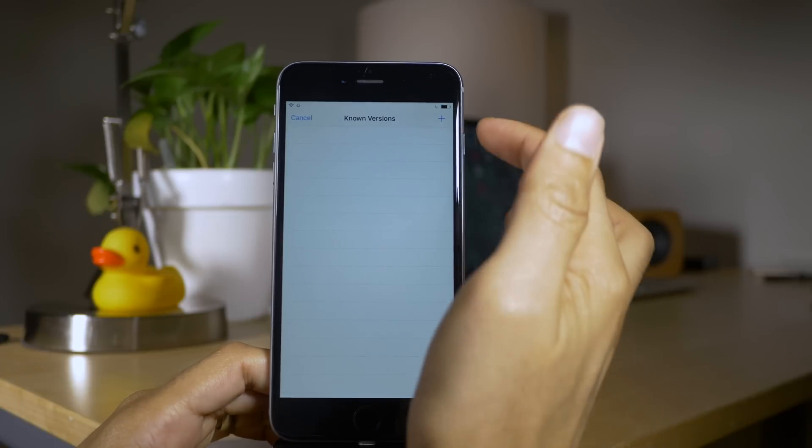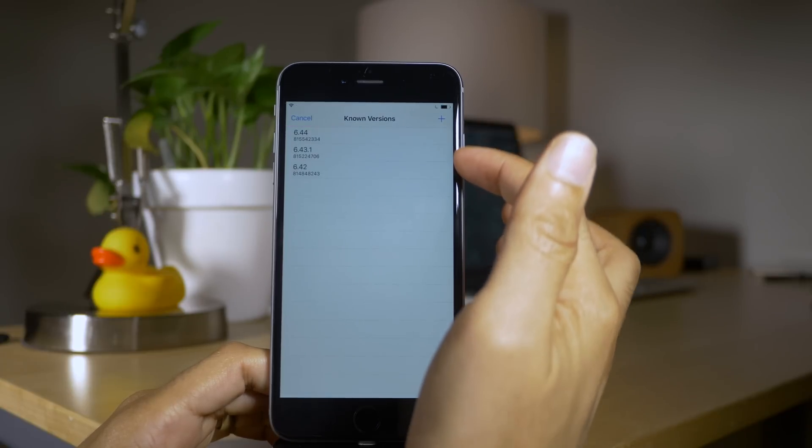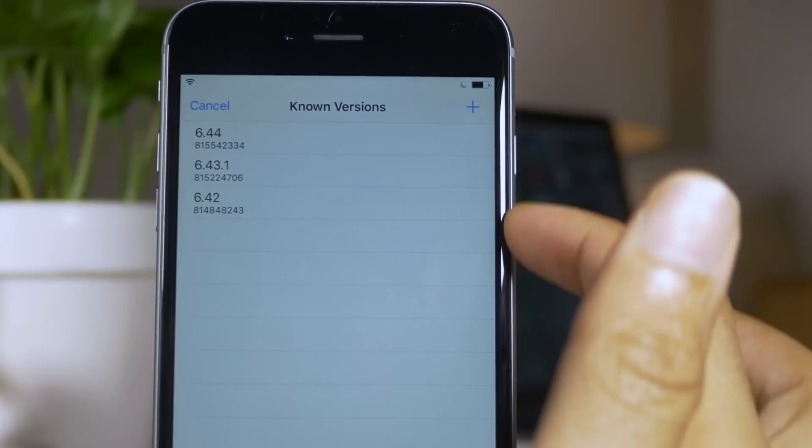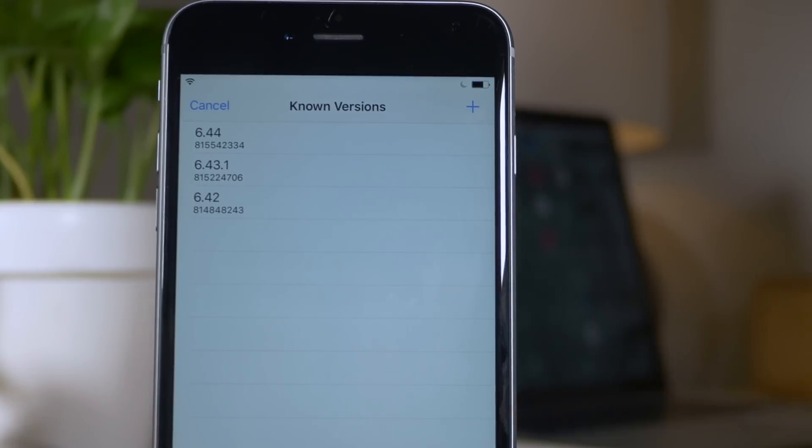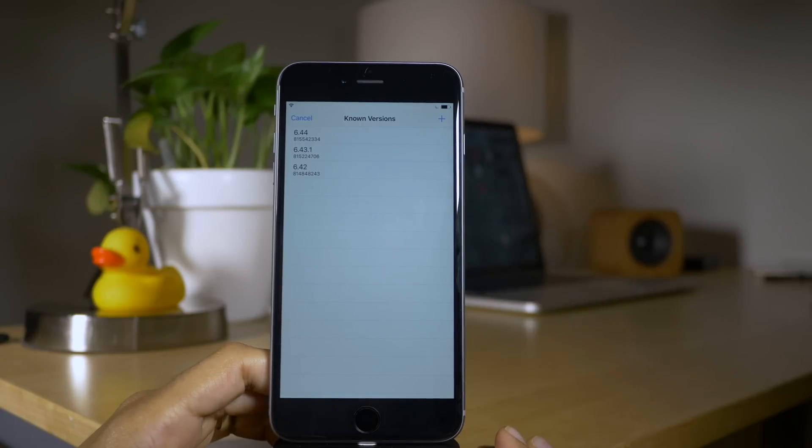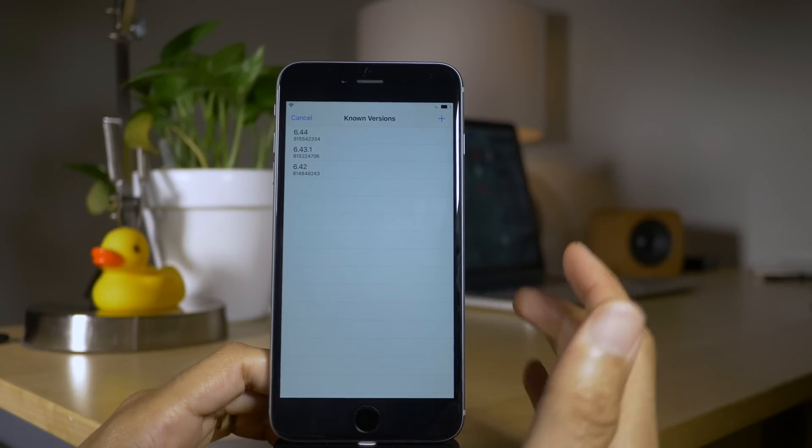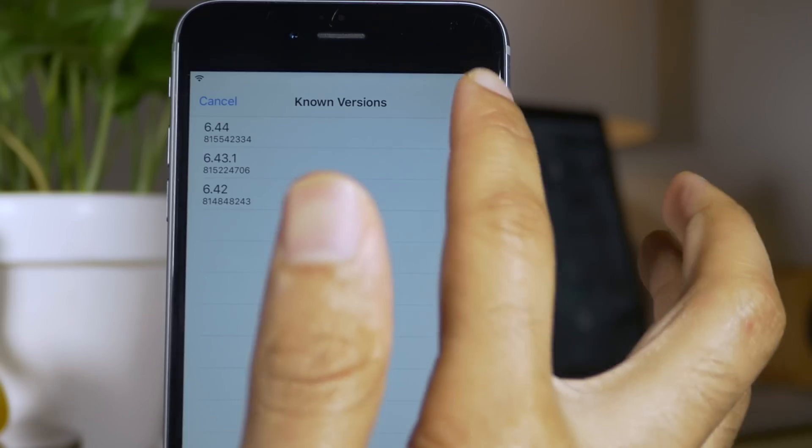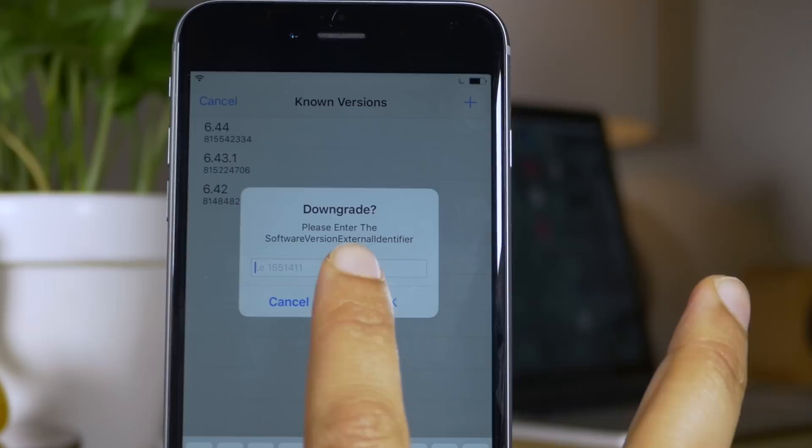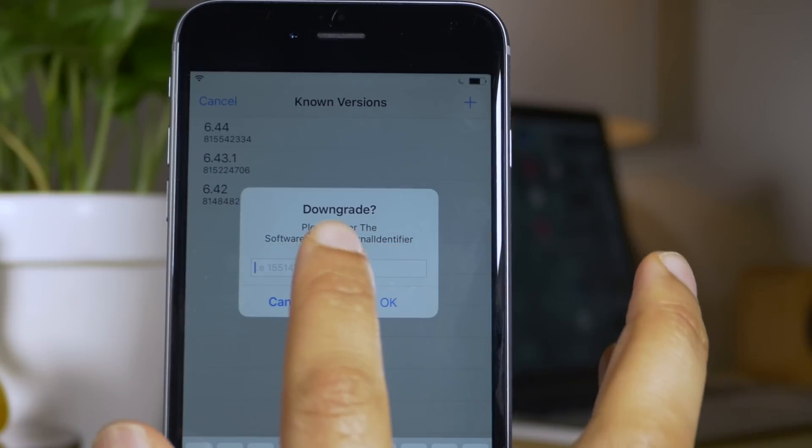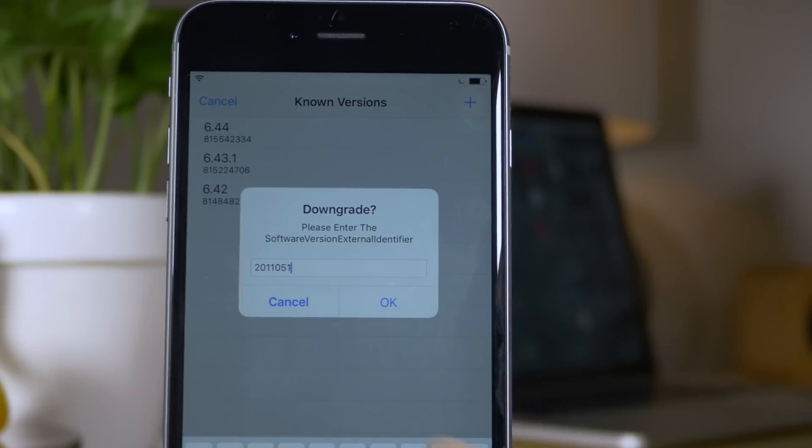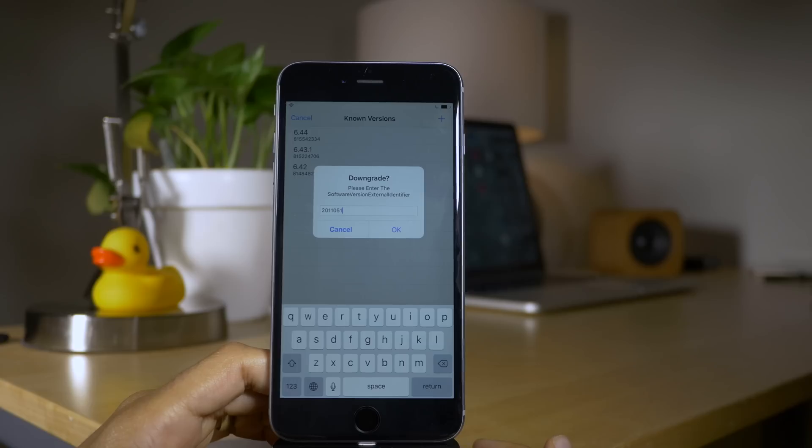Of course we want to downgrade, so I tap downgrade and it'll show me all of the known versions that folks have recently downloaded that have this tweak installed. So it just lists a few here, but if I want to go way back, I can simply tap this little plus sign here and then enter the software version external identifier and I can get that from iFile.